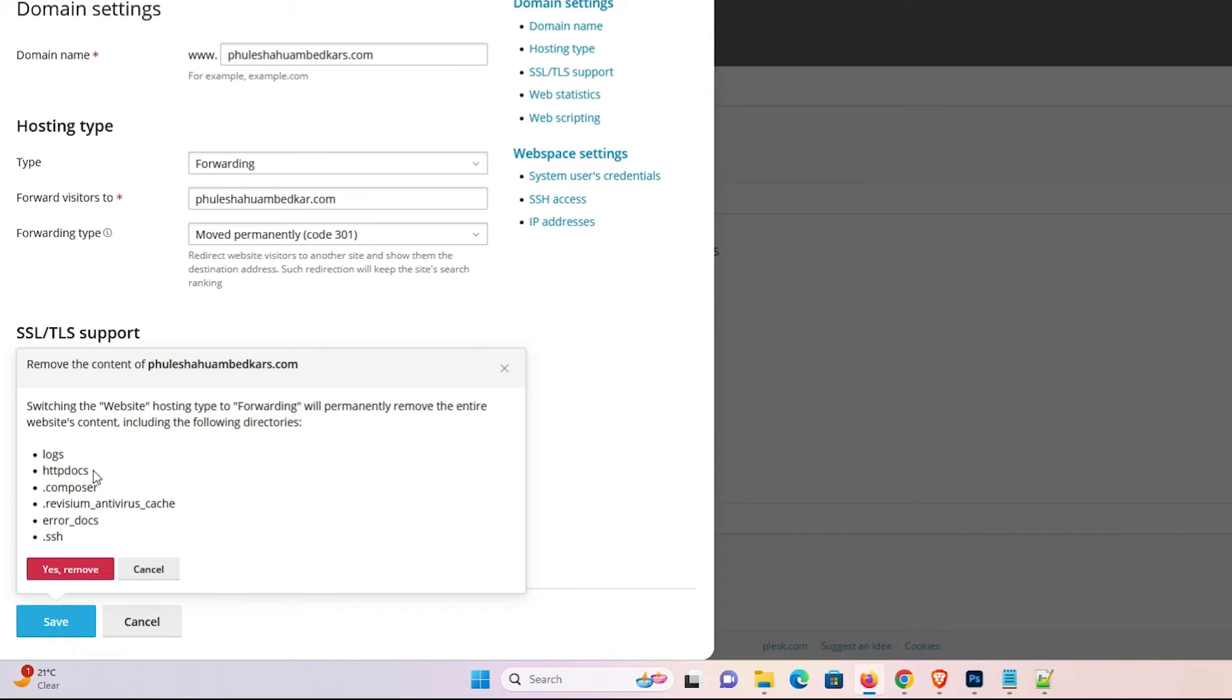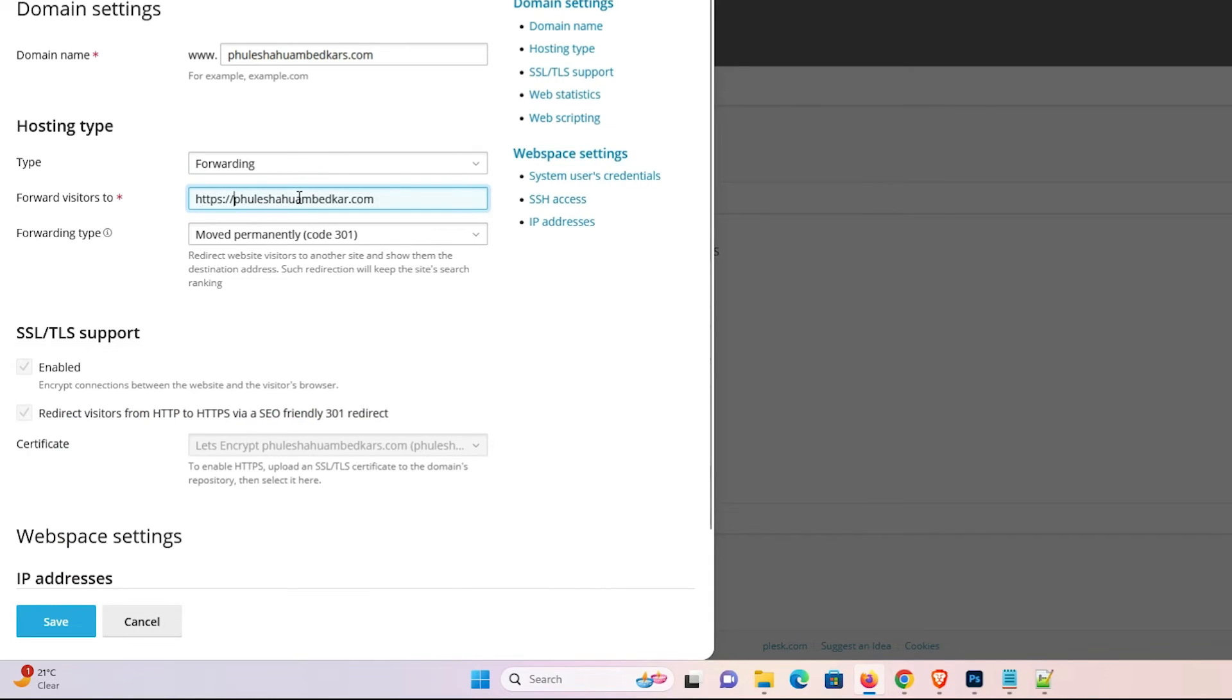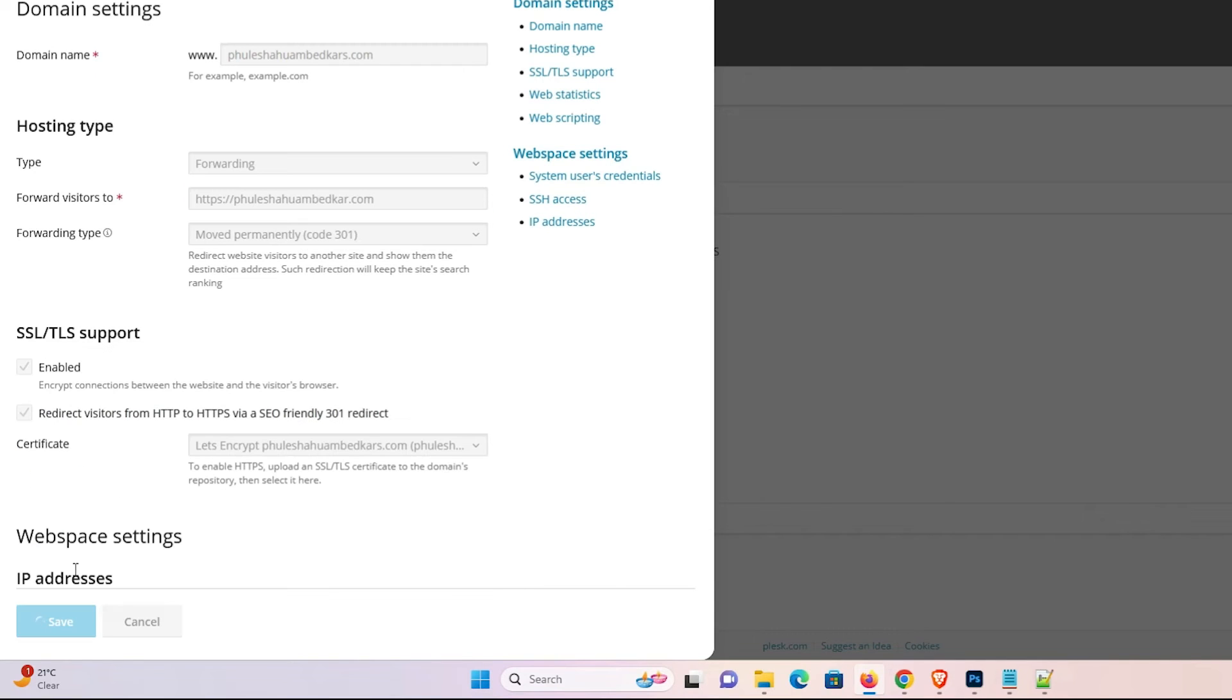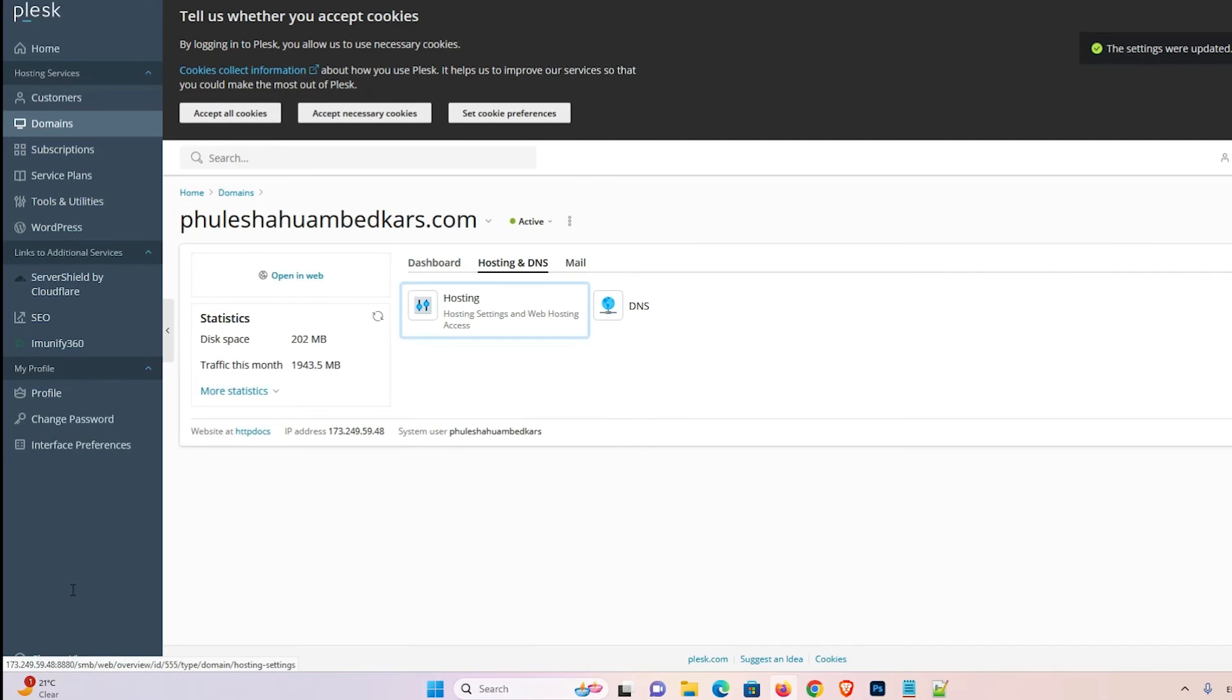Now add https in front of this. I add https and type my new domain name, then click save. Click yes. Now it's saving. It takes a few seconds, so be patient and wait.